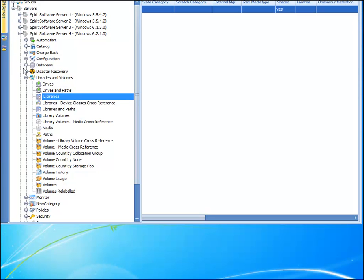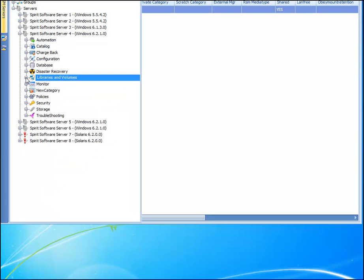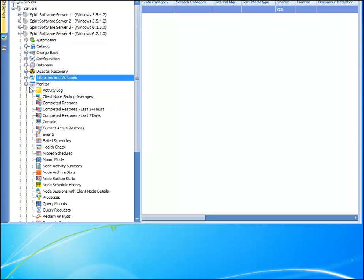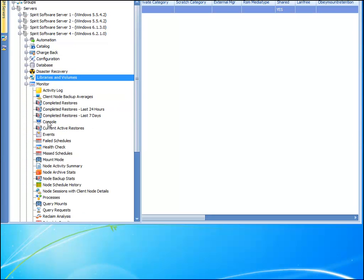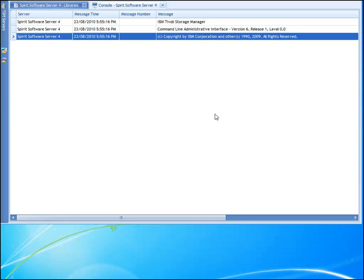And we'll also open up the console view from the monitor category, just so that we can see what's happening in the background.